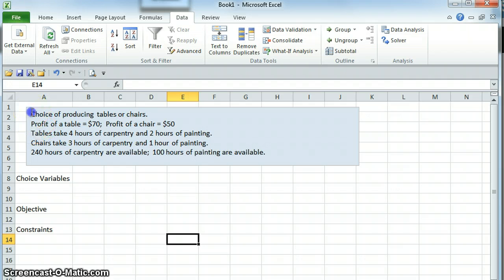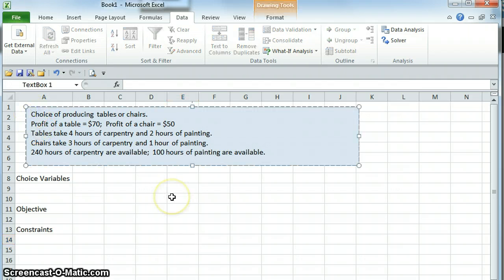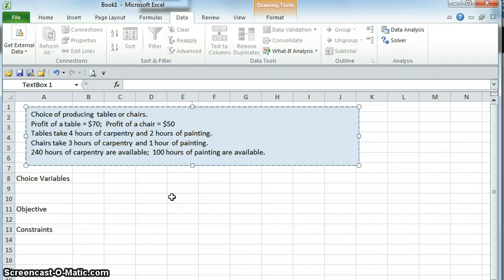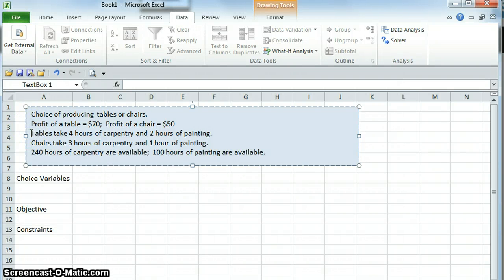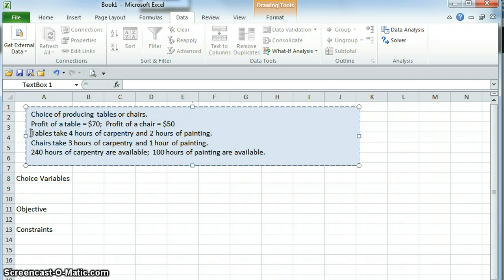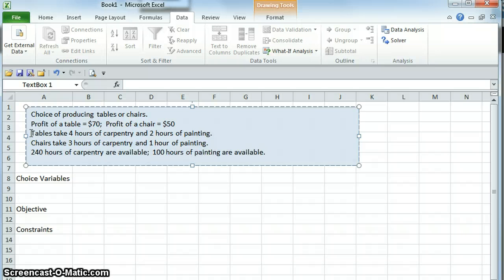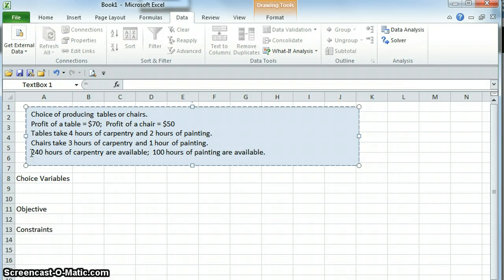Our example here is that we have the choice to produce a certain number of tables or a certain number of chairs. The profit of a table is $70. The profit of a chair will be $50. When we produce a table we need four hours of carpentry and two hours of painting, and when we produce a chair we need three hours of carpentry and one hour of painting. In total we have 240 hours of carpentry available and 100 hours of painting available.